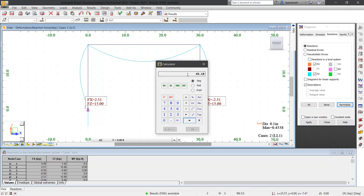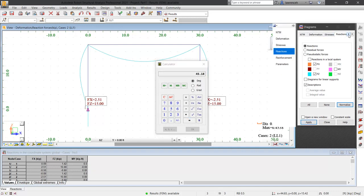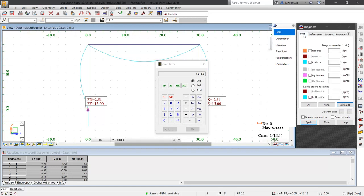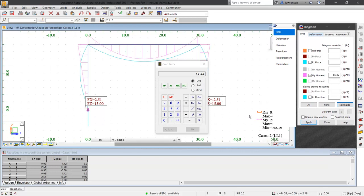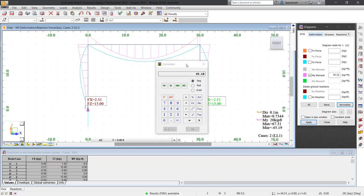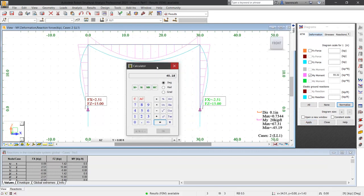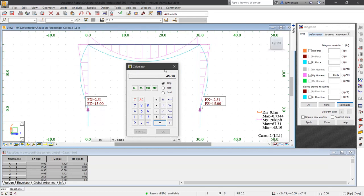To display and validate the result, we will now look at the moments. In the diagrams dialog box, let's select the NTM tab and then click the moment in the y direction. We'll then click apply. I can see here that the minimum negative reaction is 45.19. Our calculation shows a value of 45.18. This is within rounding limits and again matches with our expectation.